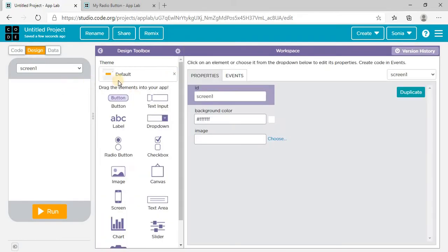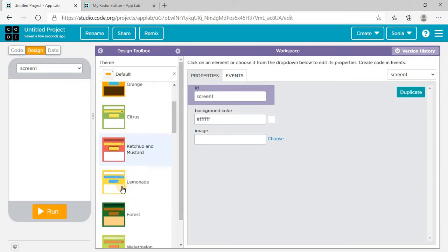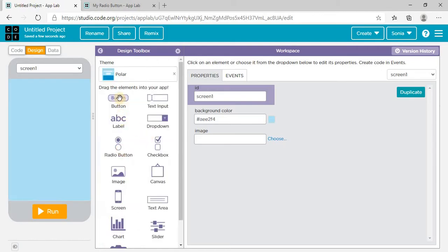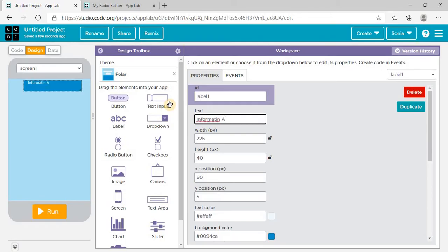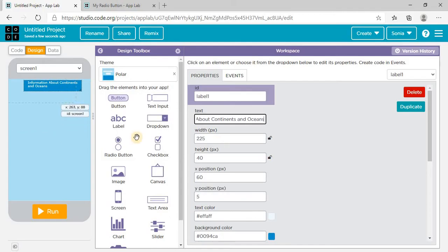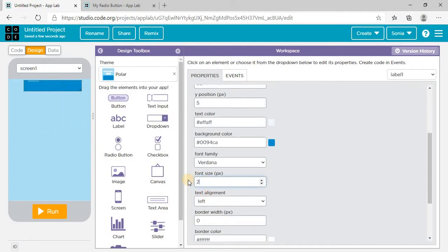On screen one, go to Design and select a theme. I'm selecting the theme here. Then I need a label — on this I'm going to write 'Information about Continents and Oceans.' Make the font size bigger.